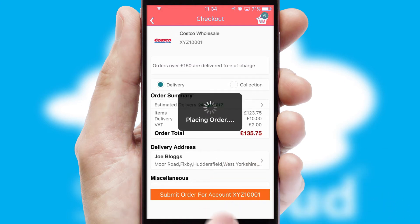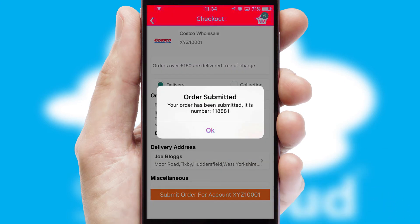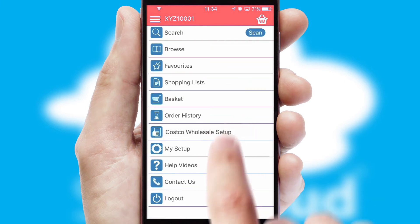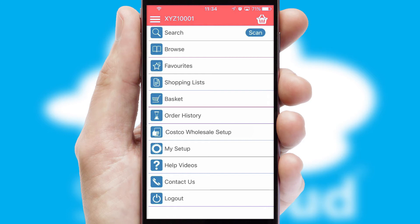Finally, after submitting the order, you and your customer will receive a PDF confirmation and the order is imported into your ERP system.